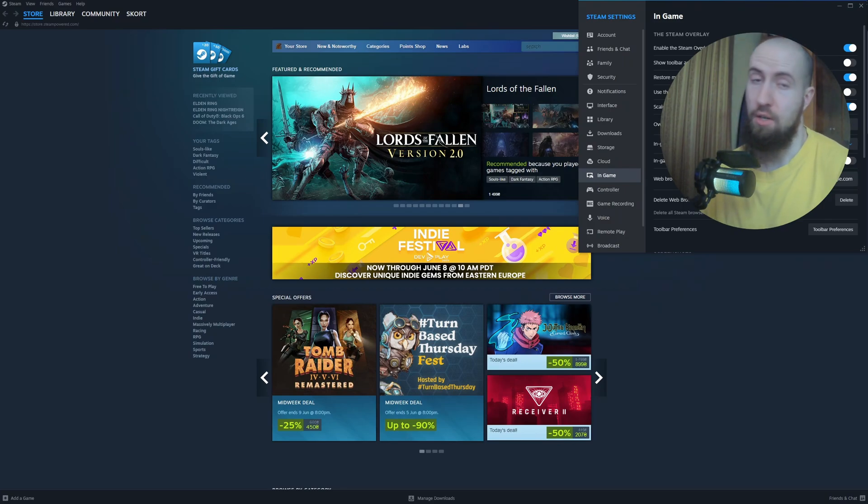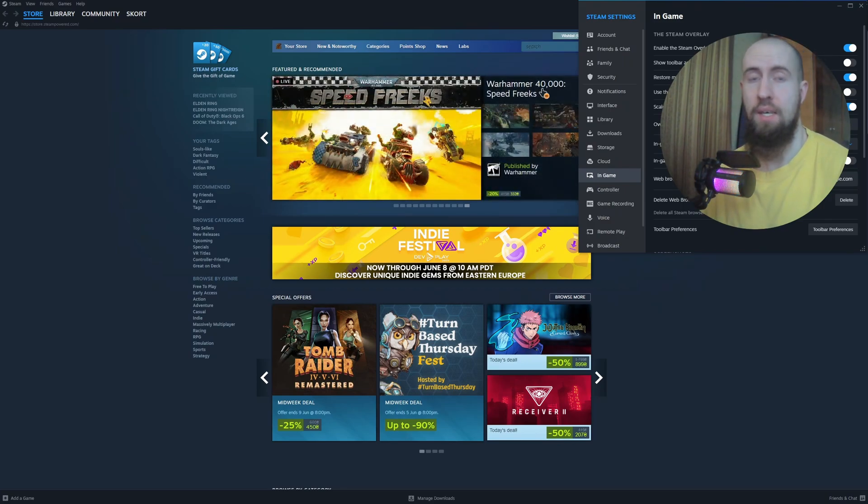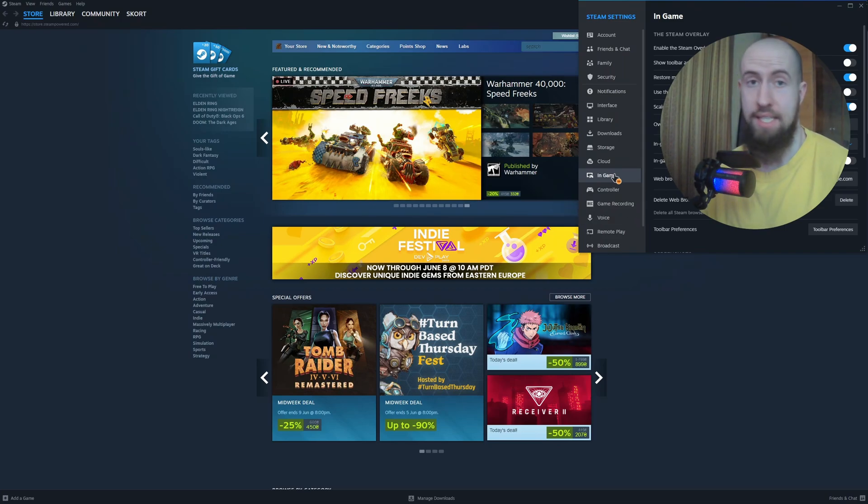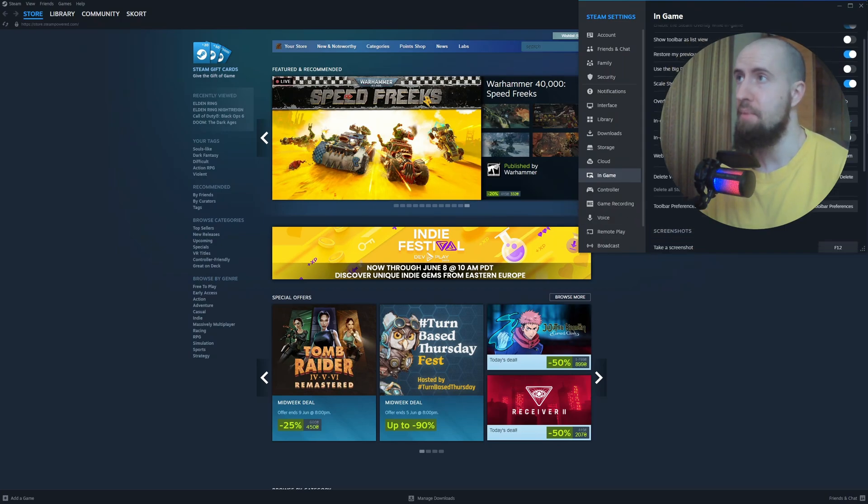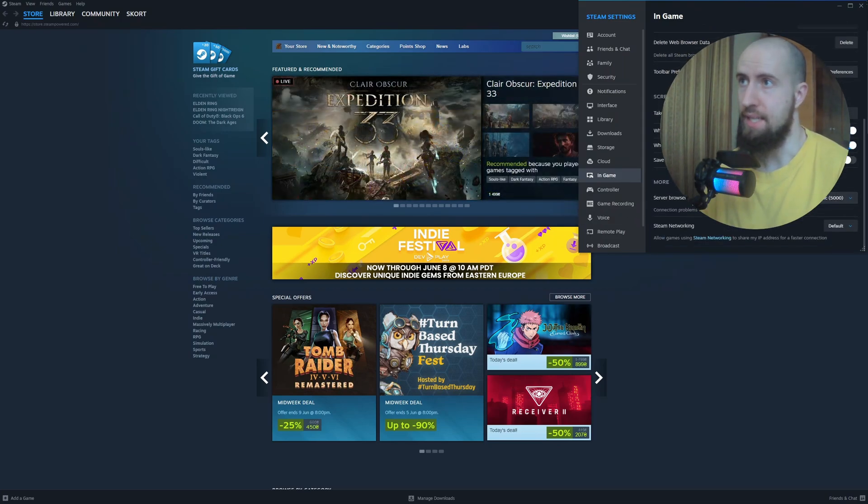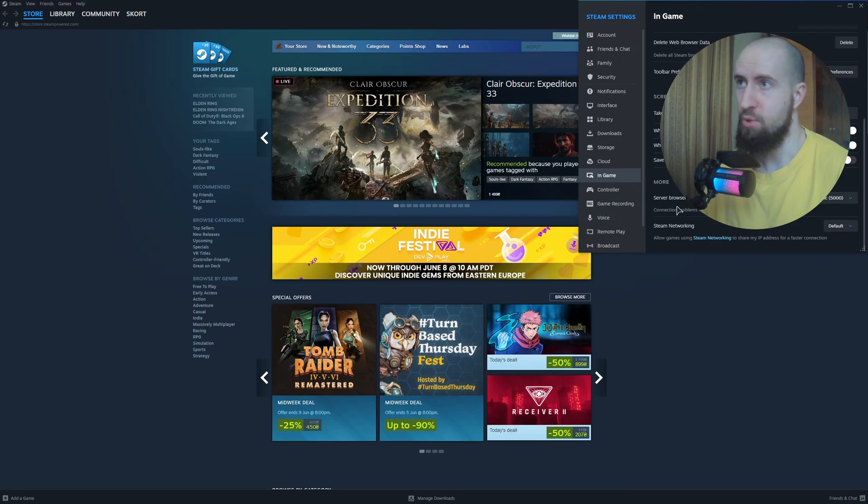As you can see, open up your Steam. I've already done this. Click on Steam and go to Settings. In your settings, tap on In Game and scroll all the way down.